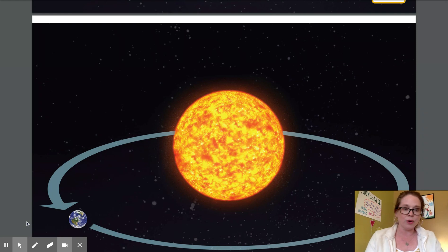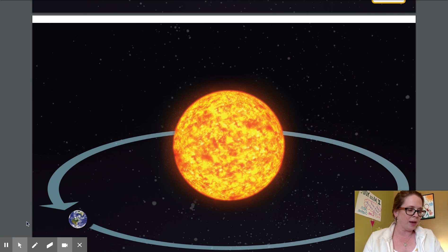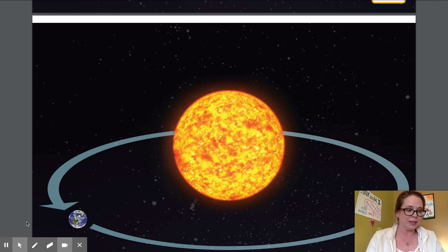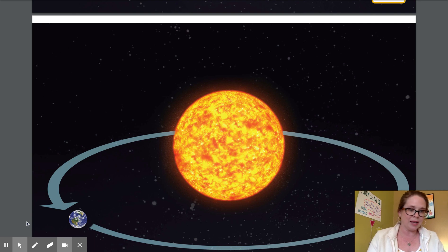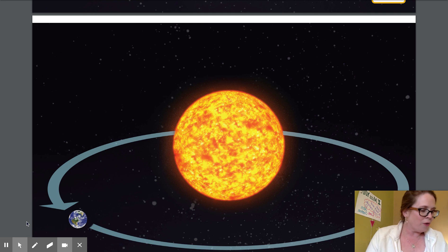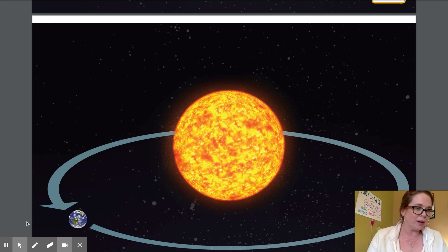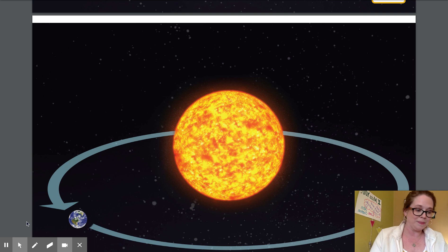The path that earth follows around the Sun is called the earth's orbit. Earth follows the same path as it revolves around, orbits the Sun. It takes about 365 days or one whole year for the earth to make one complete orbit or revolution around the Sun.